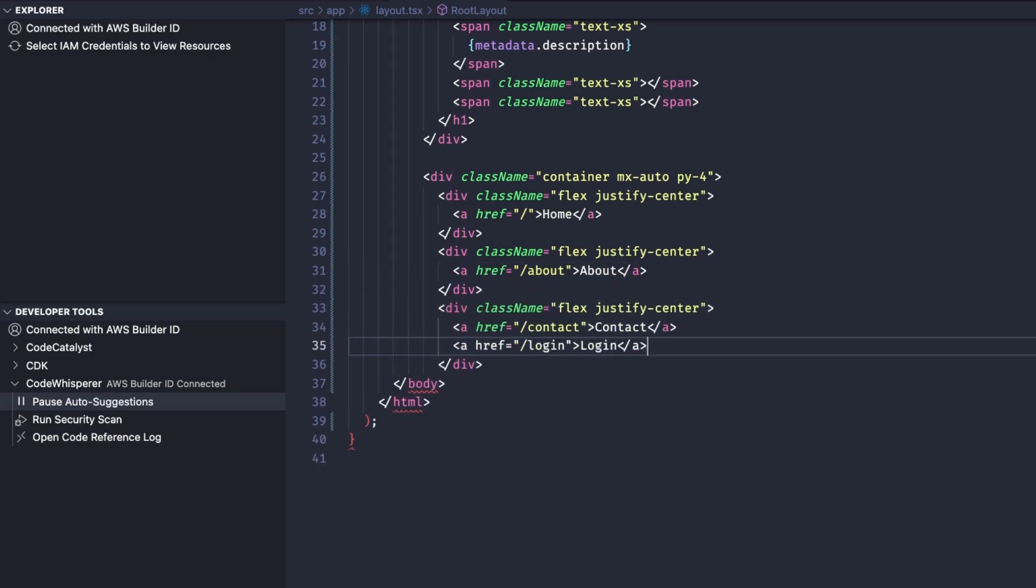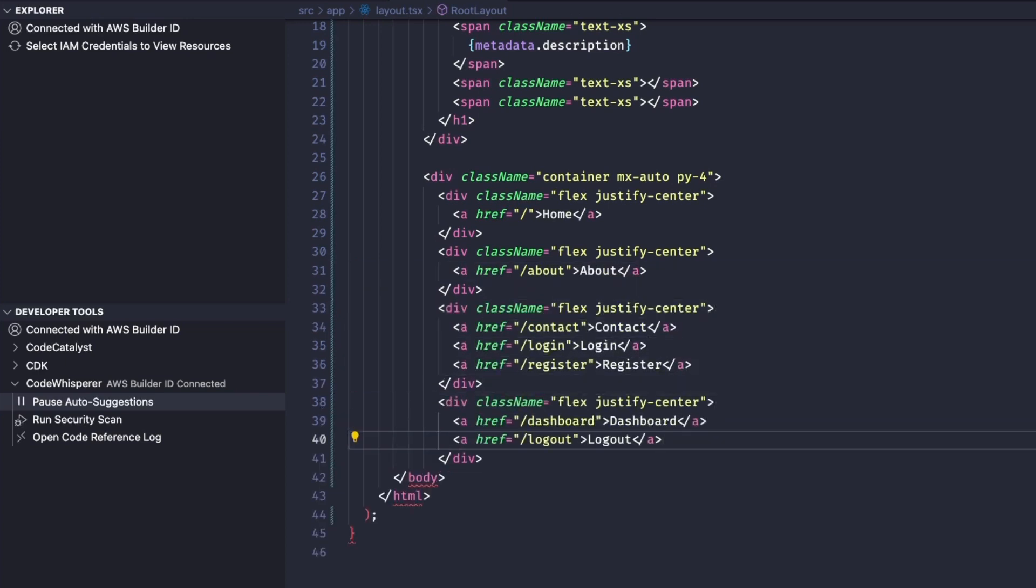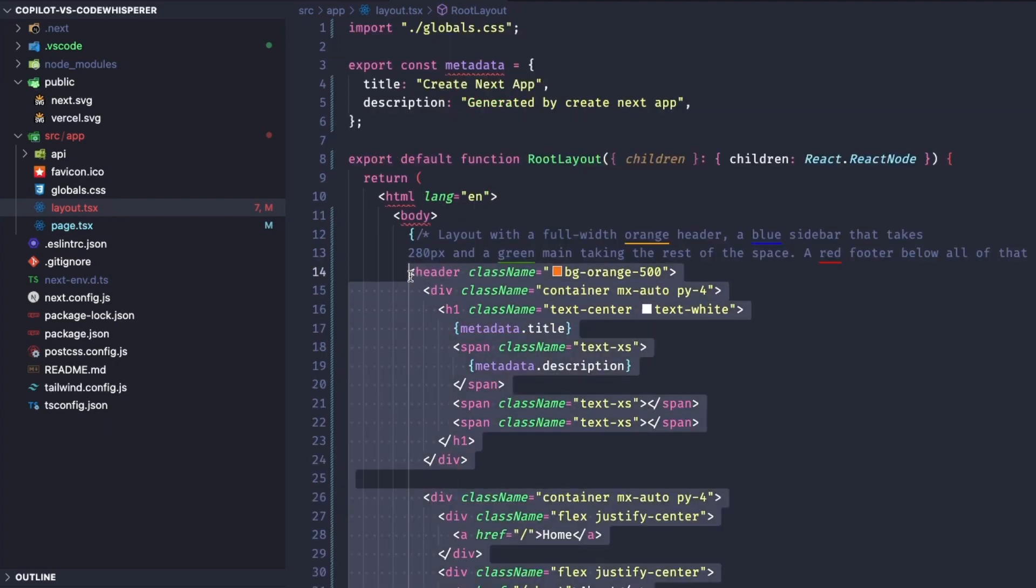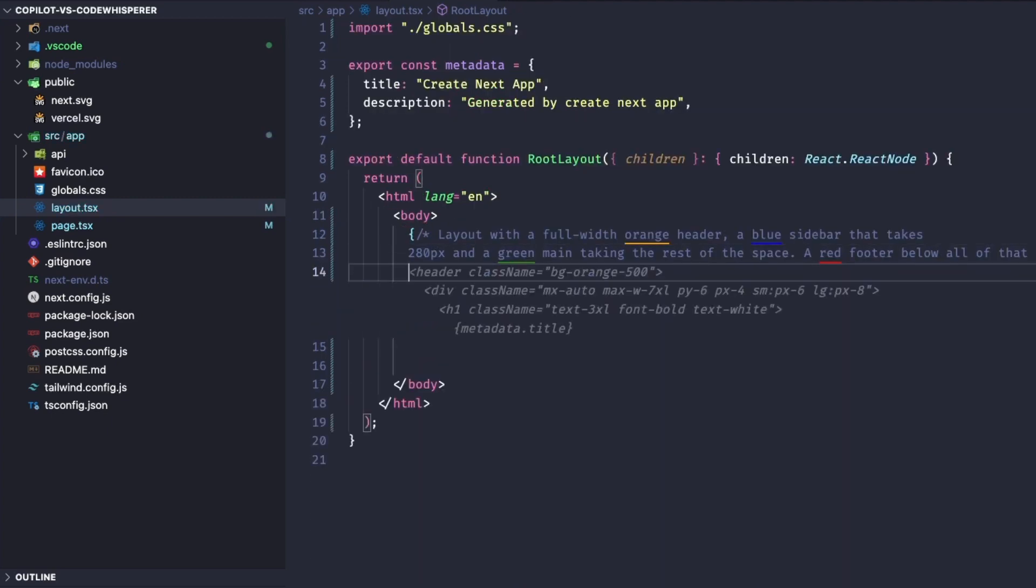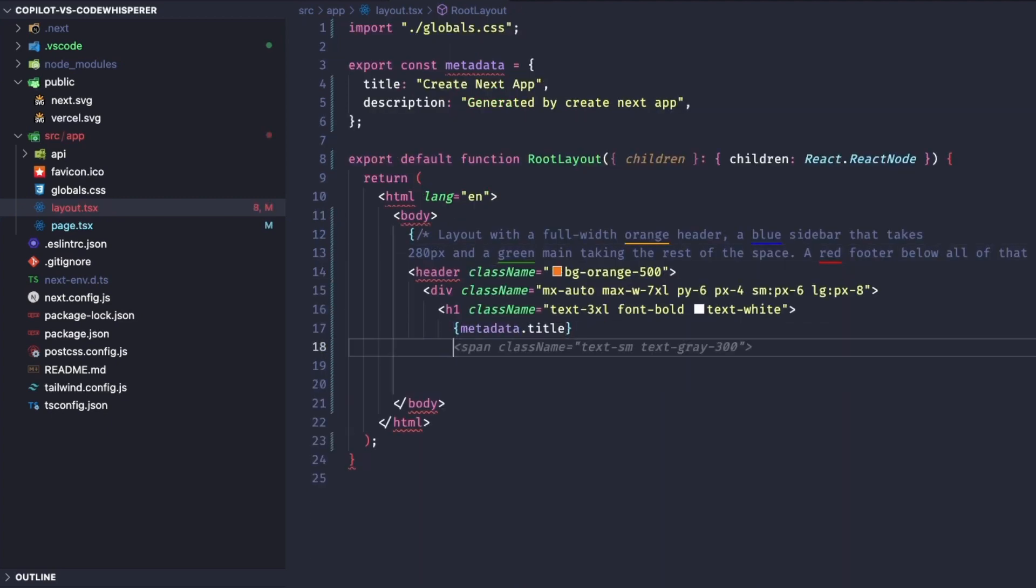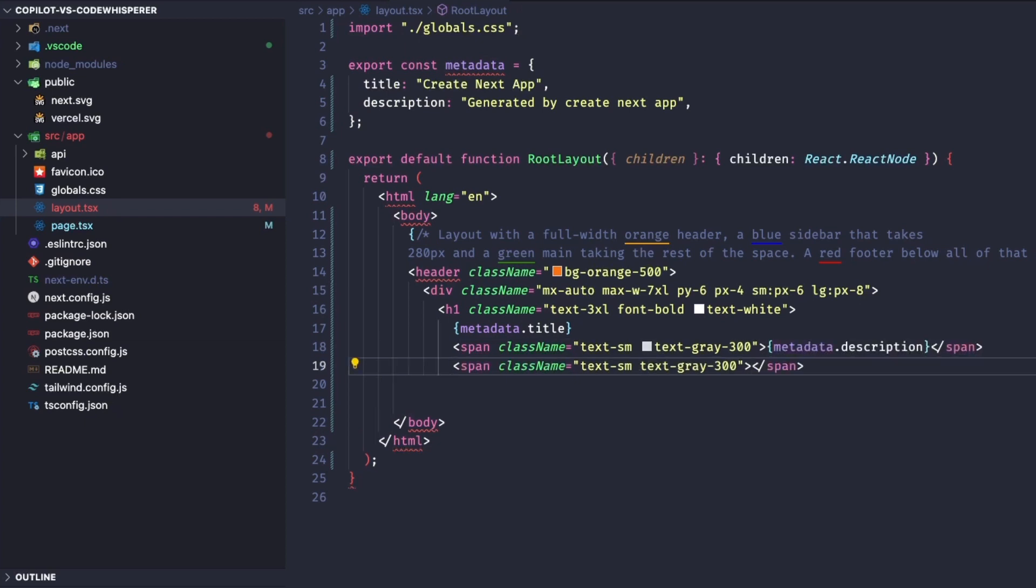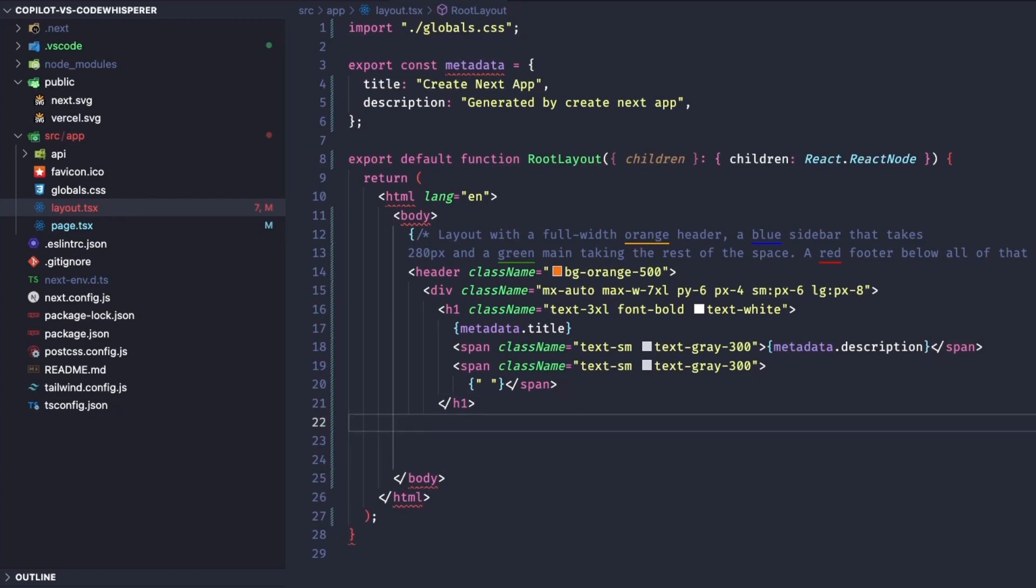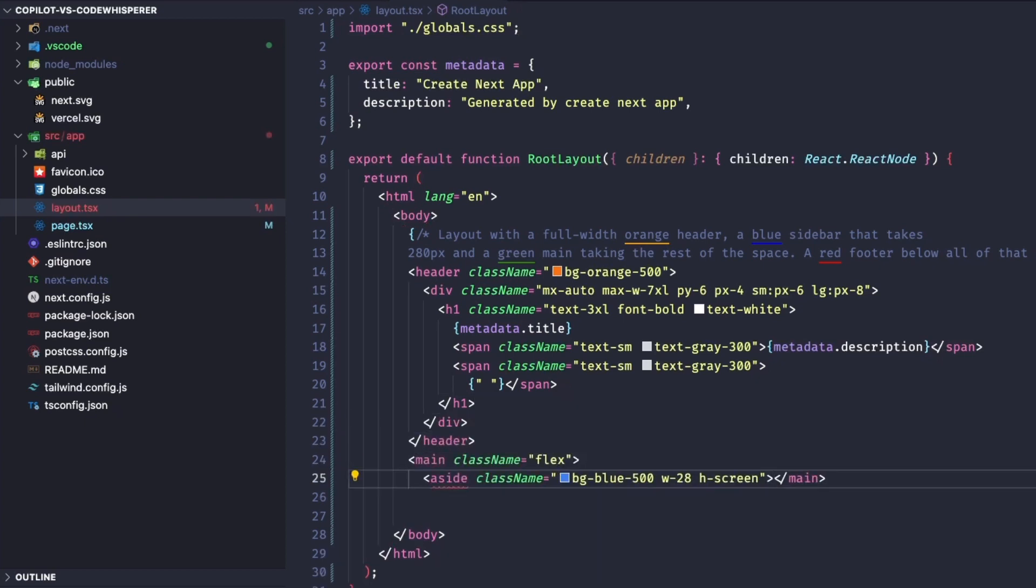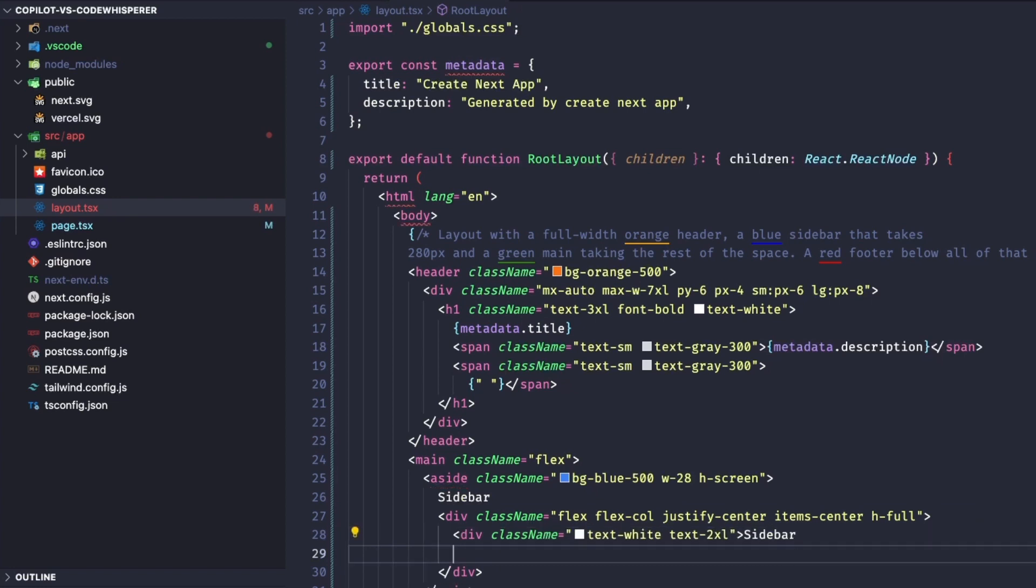At this point, I realized that it had lost its way, so I decided to clear it all and try again. I don't really like the fact that CodeWhisperer closes all its tags when it generates them, meaning you always end up with the cursor inside the element you just created.